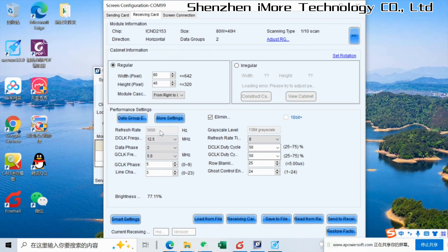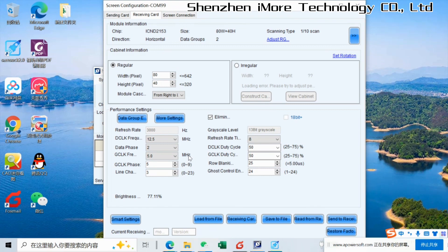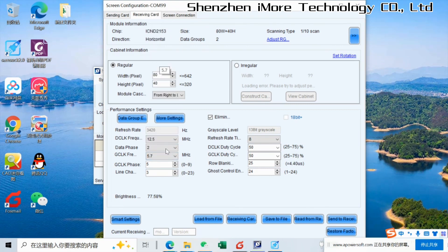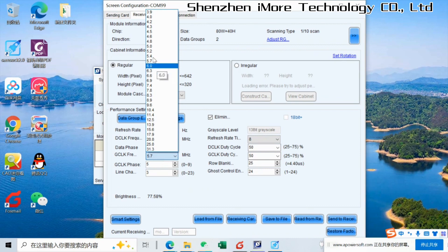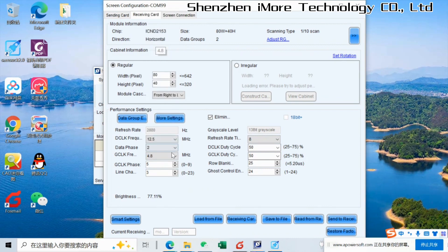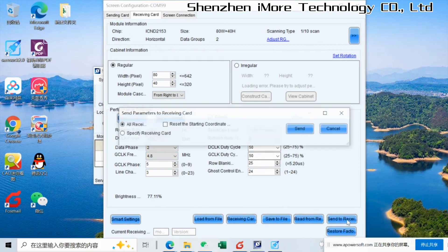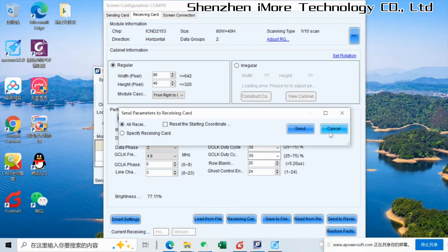But this one, we normally make the refresh rate to be 19.20 or 38.40. So we could try a different way. Find the good number here. And then send to receiving card.